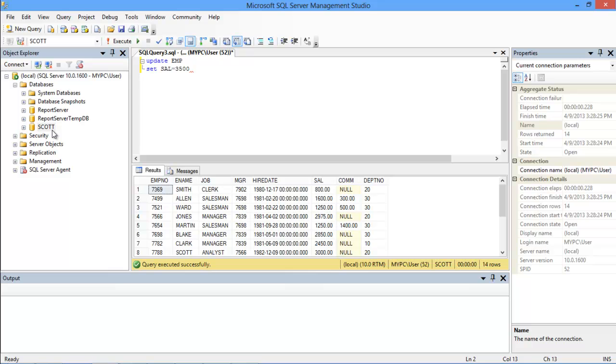If we execute the query right now, the entire salary column in the table will be changed. Since we want to change the salary of one particular employee, we will use the WHERE clause over here.